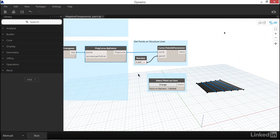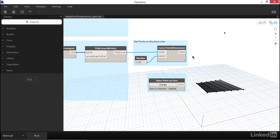The structural framing was also generated by Dynamo using these input curves. I've also used the Curve Point at Parameter node to extract a point on each curve set back a little bit from the front edge of the canopy. Each of the four adaptive components that Dynamo places should connect this point and the point placed on the exterior of the building.